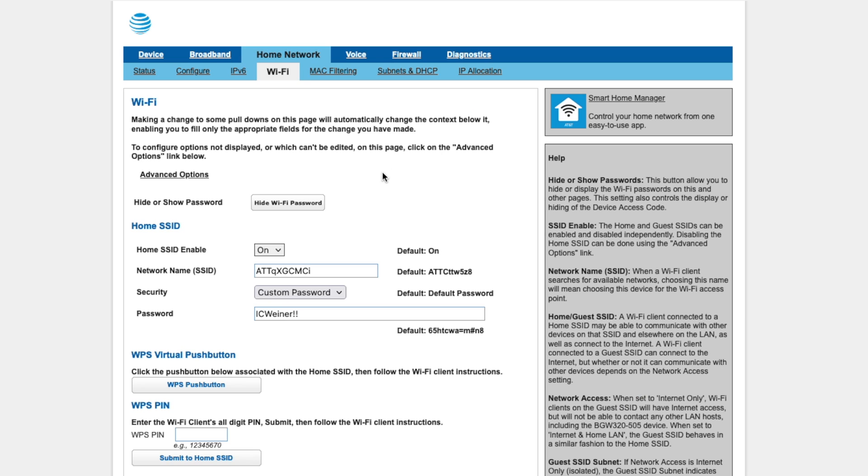And now we are presented with some options if we wanted to change the network name or SSID or the password, but obviously we don't want to do that. We want to disable the Wi-Fi, so we'll click on Advanced Options here.